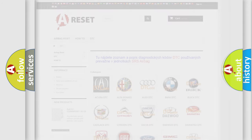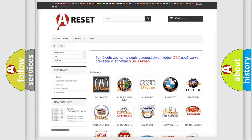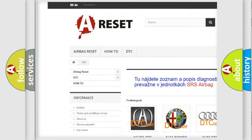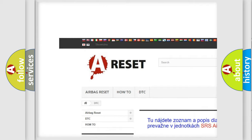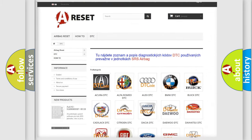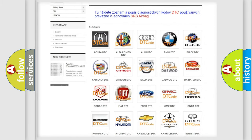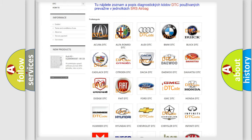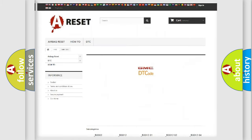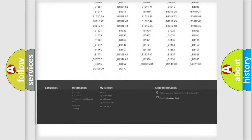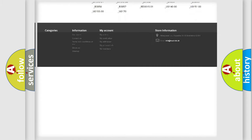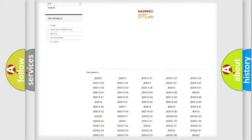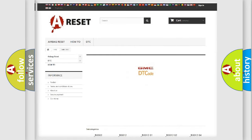Our website airbagreset.sk produces useful videos for you. You do not have to go through the OBD-II protocol anymore to know how to troubleshoot any car breakdown. You will find all the diagnostic codes that can be diagnosed in GMC vehicles.